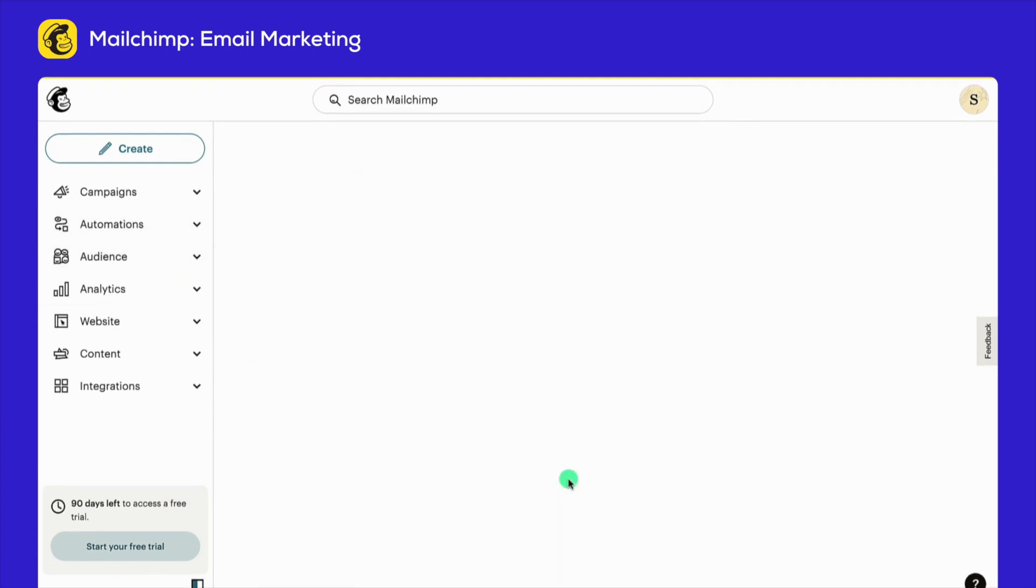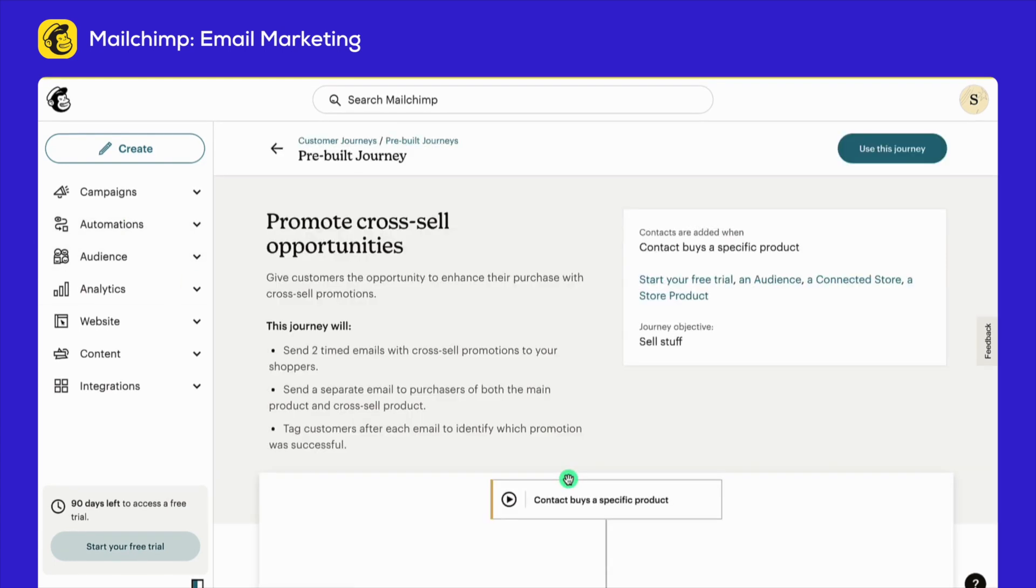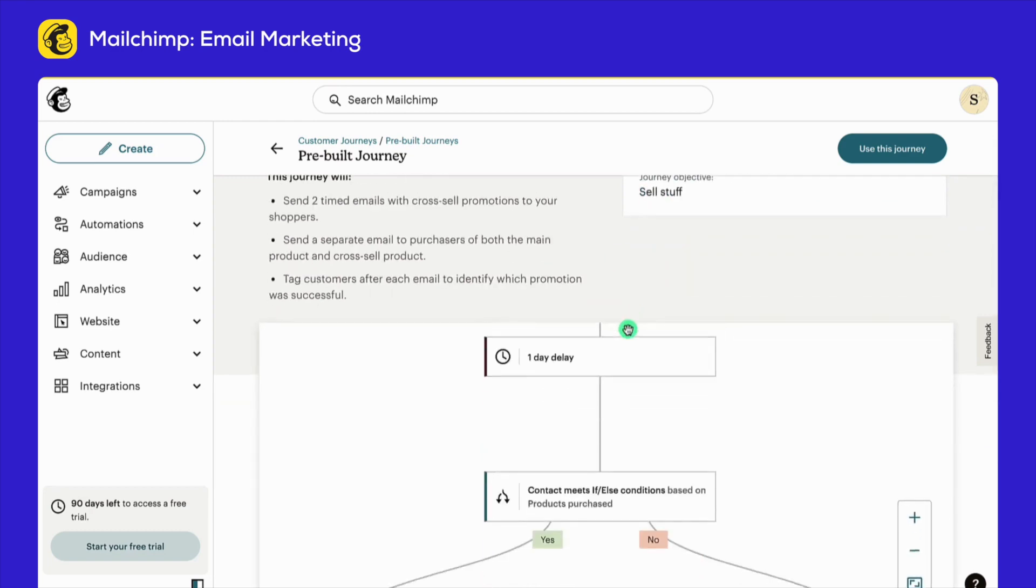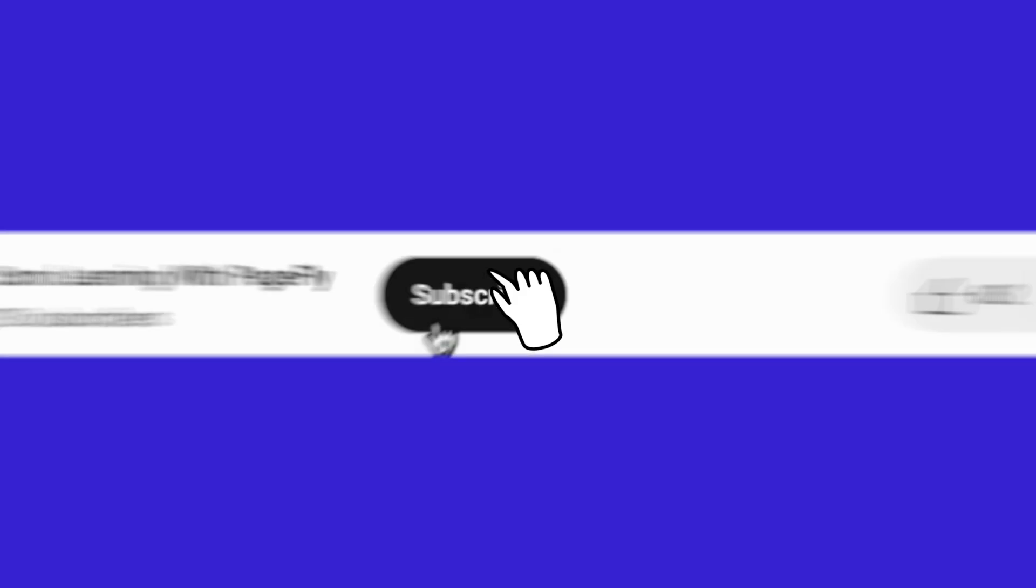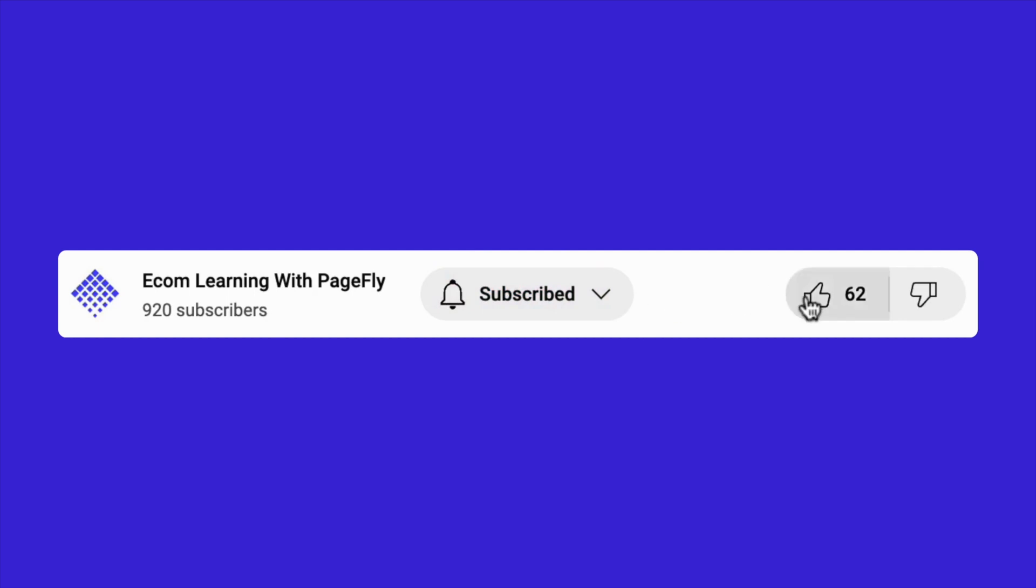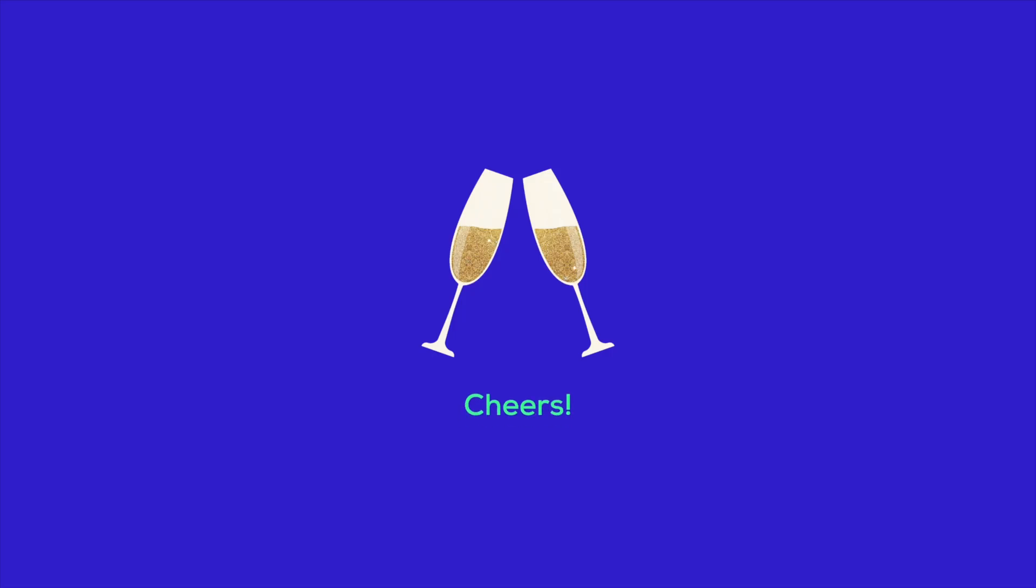This journey is just the beginning. Apply what we've discussed and watch your store flourish. Thank you for watching. If you found this video useful, hit like, subscribe, and check the description for free resources and quick links to start your Shopify free trial. Here's to the success of your online store. Until next time, happy selling.